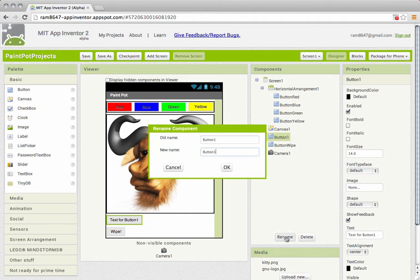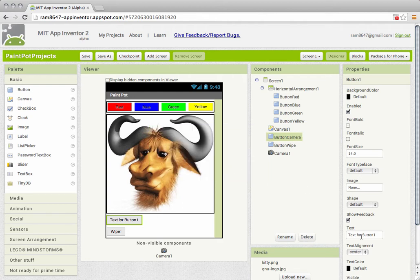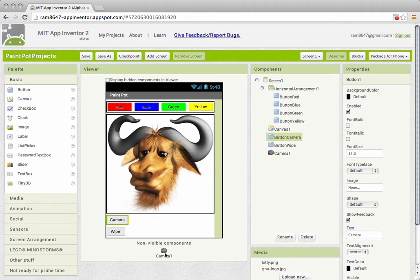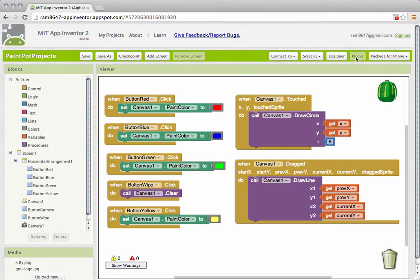I'm going to rename that button button camera and I'm going to put camera on the button as its text. So I've created a button. I've got my camera component. I now need to go over to the blocks editor and program that.